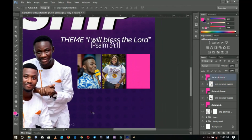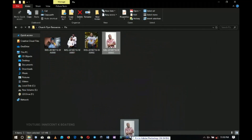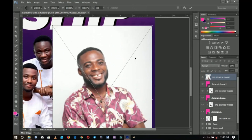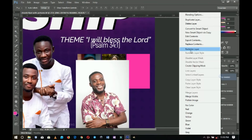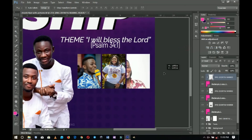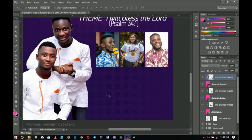I'll go to the third one and do the same thing for the third person — a nice smiling photo there. I'll right-click and create a clipping mask, then rasterize it and bring it into position. Once I'm done with this, I'll need to add their names.